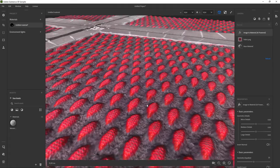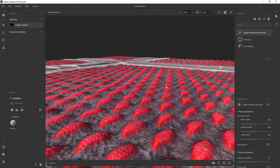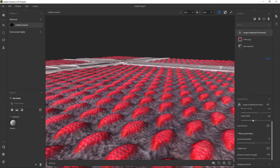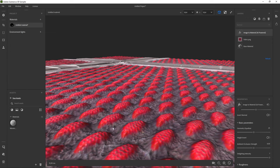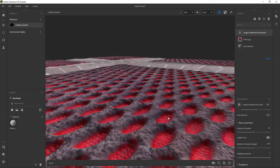Click the top filter and look at the properties. If you open the basic parameter rollout, you can tweak some settings. The actual height looks inverted. Those red areas should go inwards instead of outwards. Click the height invert checkbox to fix that.